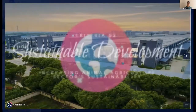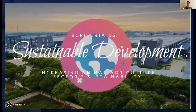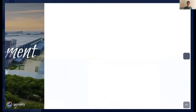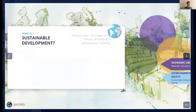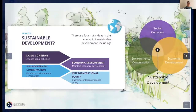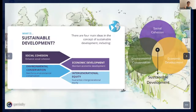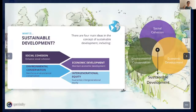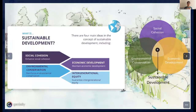Let's go to the next criteria about sustainable development. There are four main concepts: social cohesion, economic development, environmental conservation, and intergenerational equity. We have to strive for balance between these four domains.